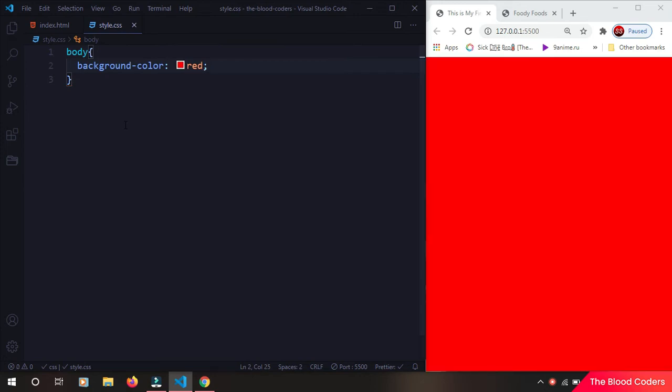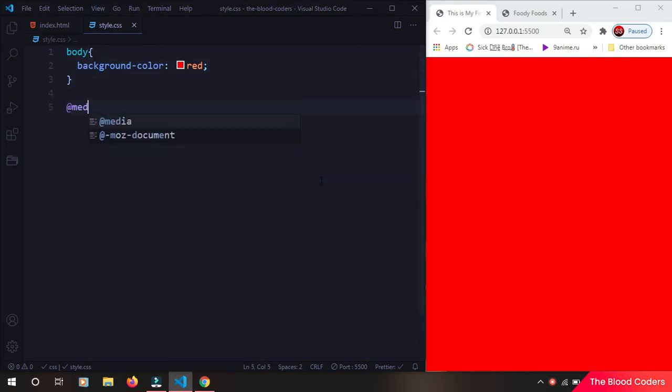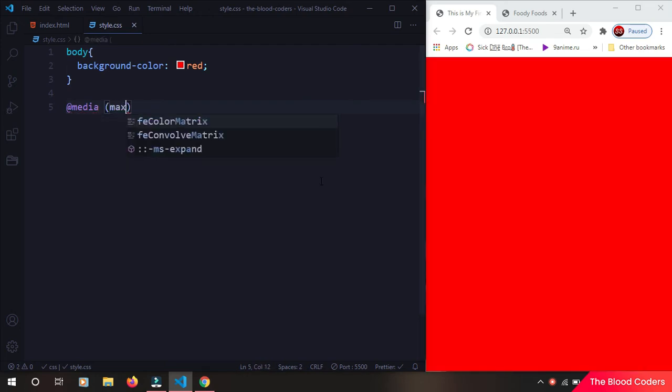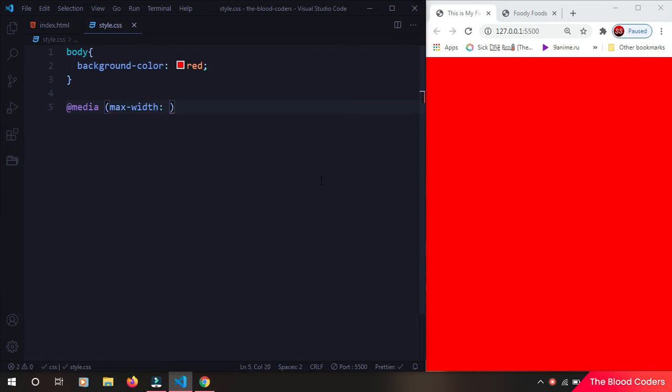But now I want that for screen sizes which are less than 500 pixels I want my body color to blue or green. So how can I do that? For that I'll write @media and then start the parentheses and inside that I will write max-width and then specify a width which is 500 pixels.